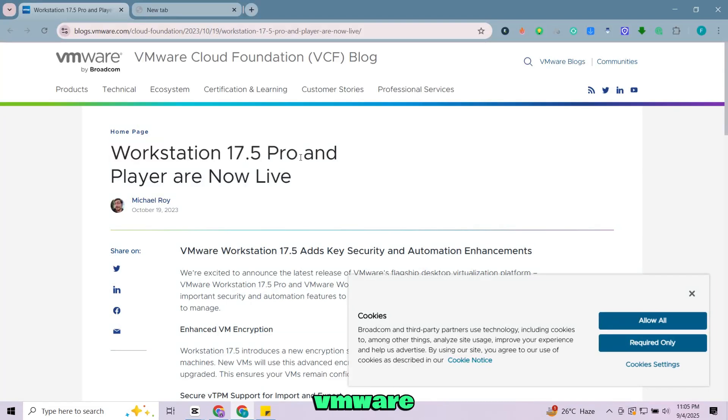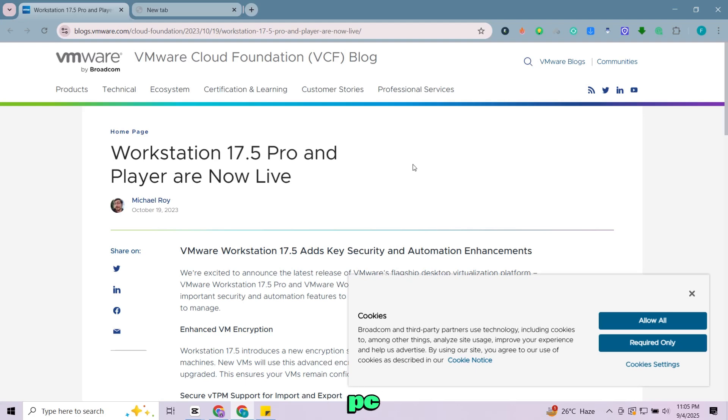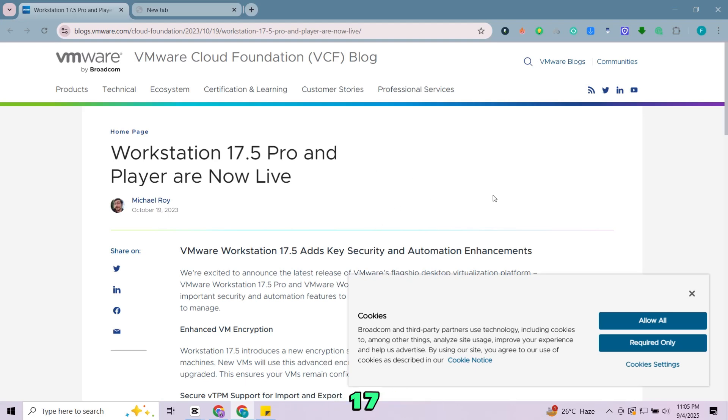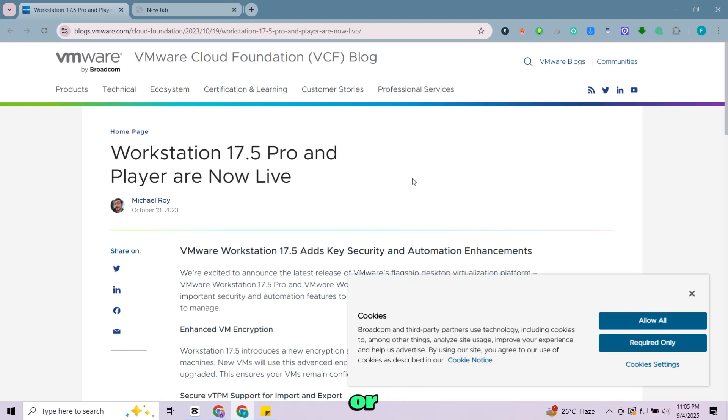With VMware, you can install and use Windows, Linux, and other operating systems on the same PC. VMware has officially made Workstation Pro 17 free for non-commercial use, meaning if you're using it at home or for learning, you don't have to pay.